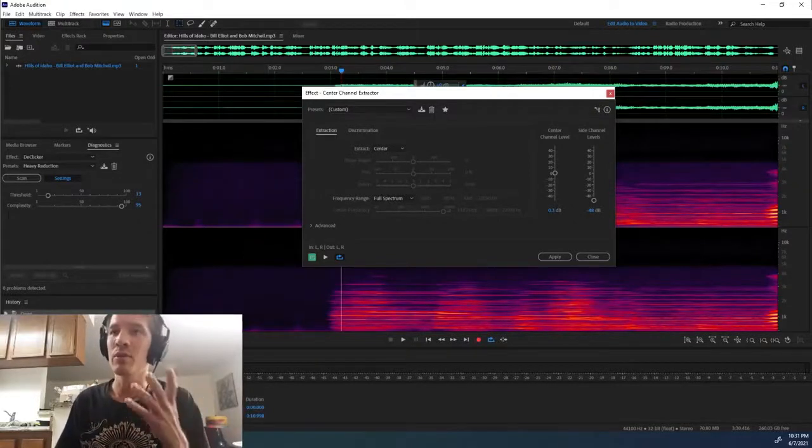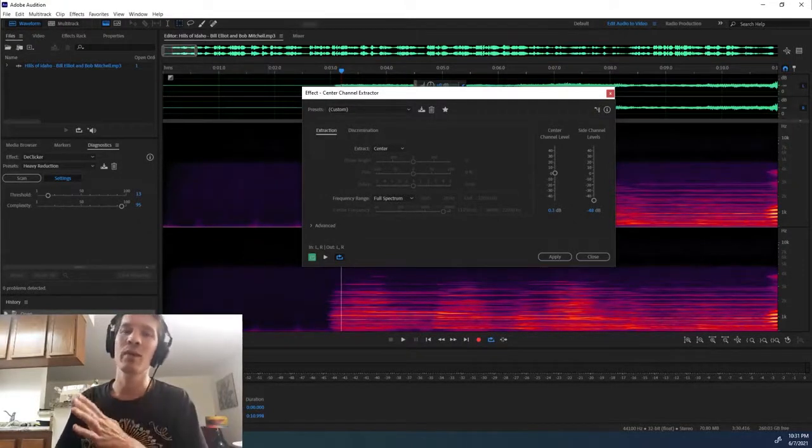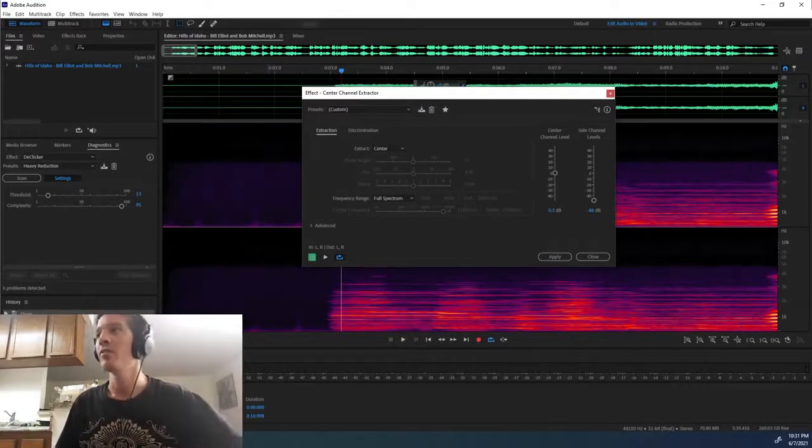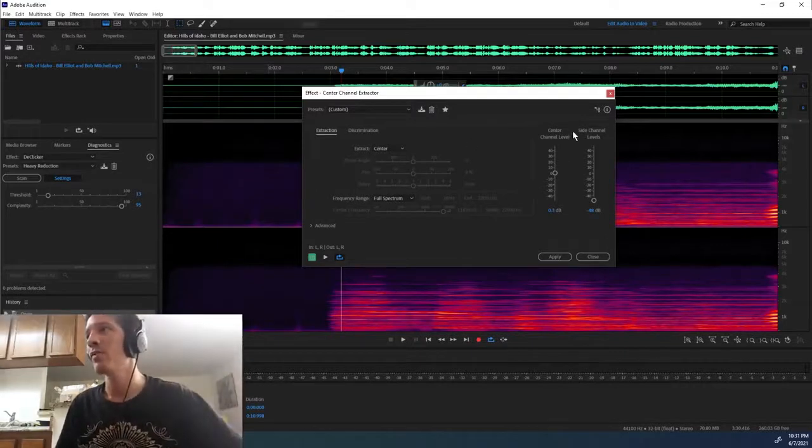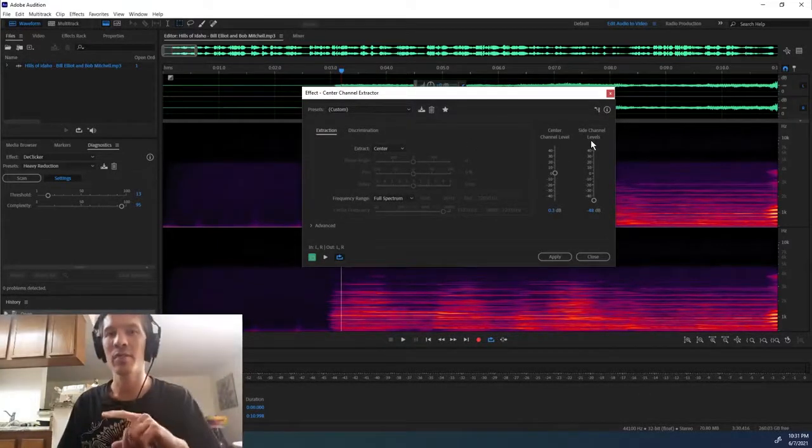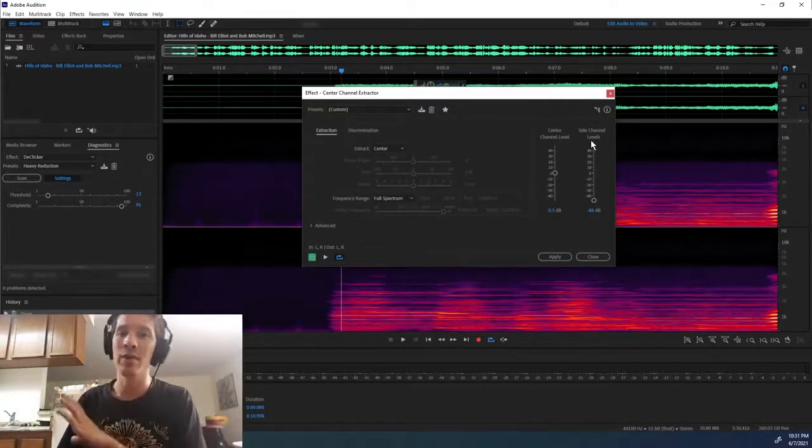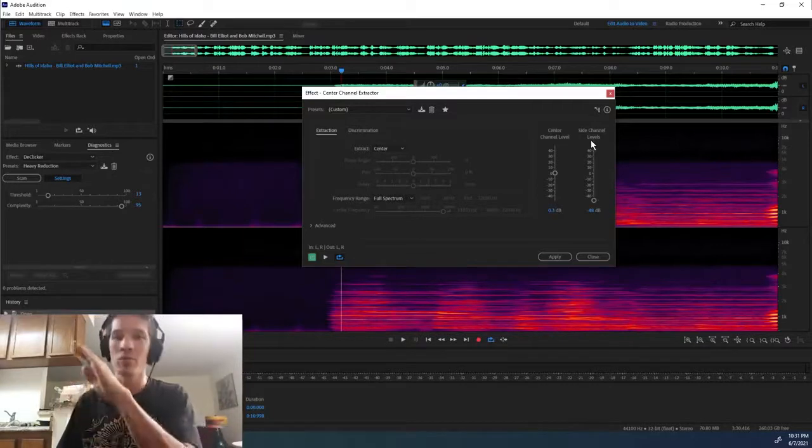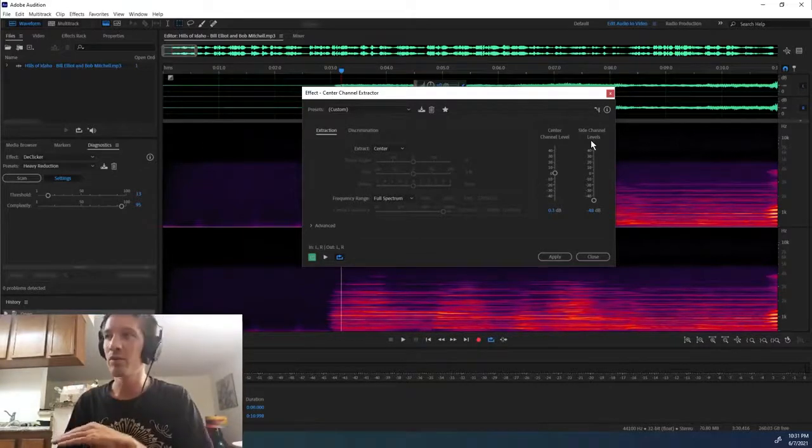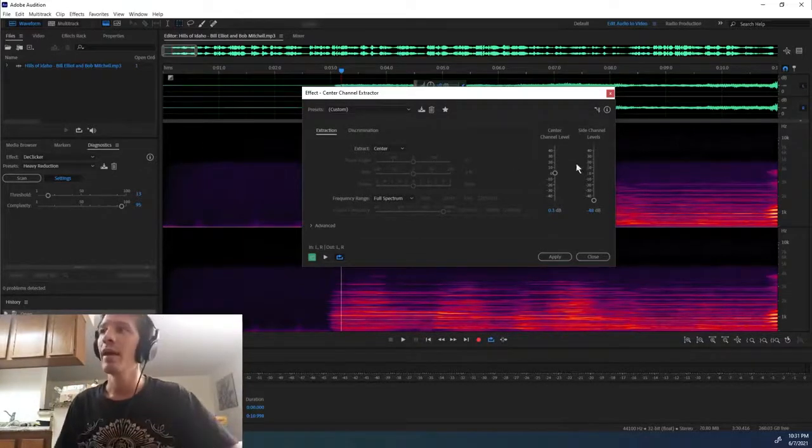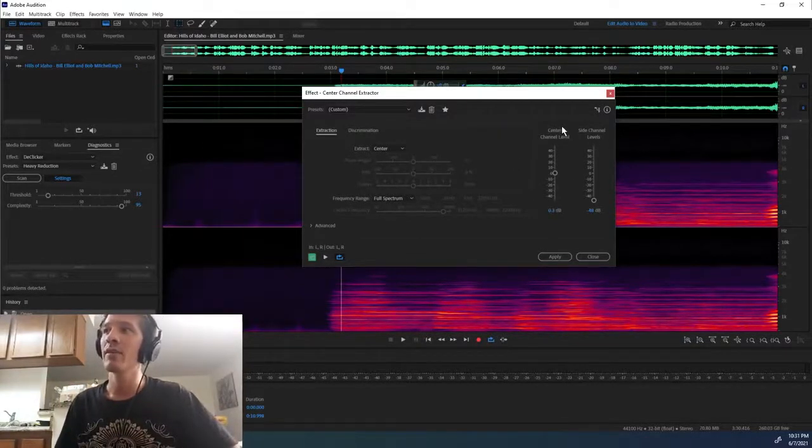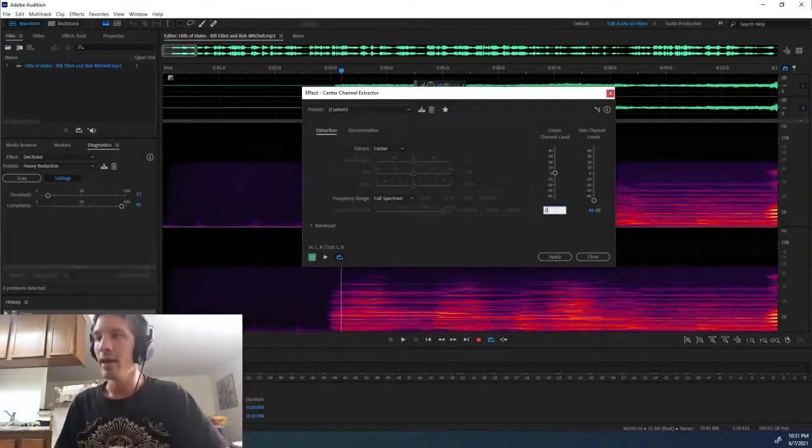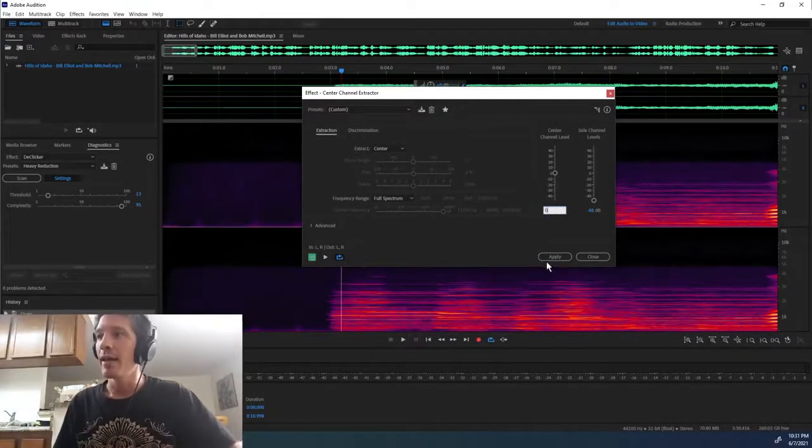So what we do is we drop the side channel levels - again, that's the stereo information that we don't want - drop that down to as low as we can and leave the center channel level at zero, and hit Apply.